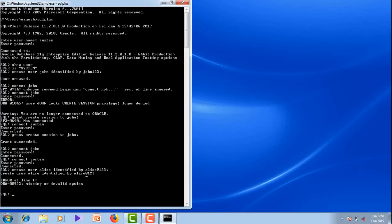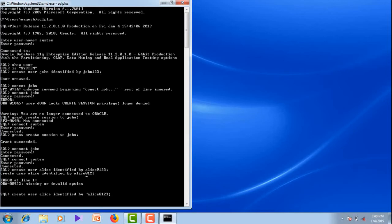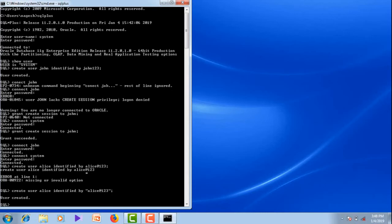This is because in the password field I am using a special character, which is not allowed by the Oracle system without enclosing it in quotations. Let me try once again with Allies — now user is created successfully.